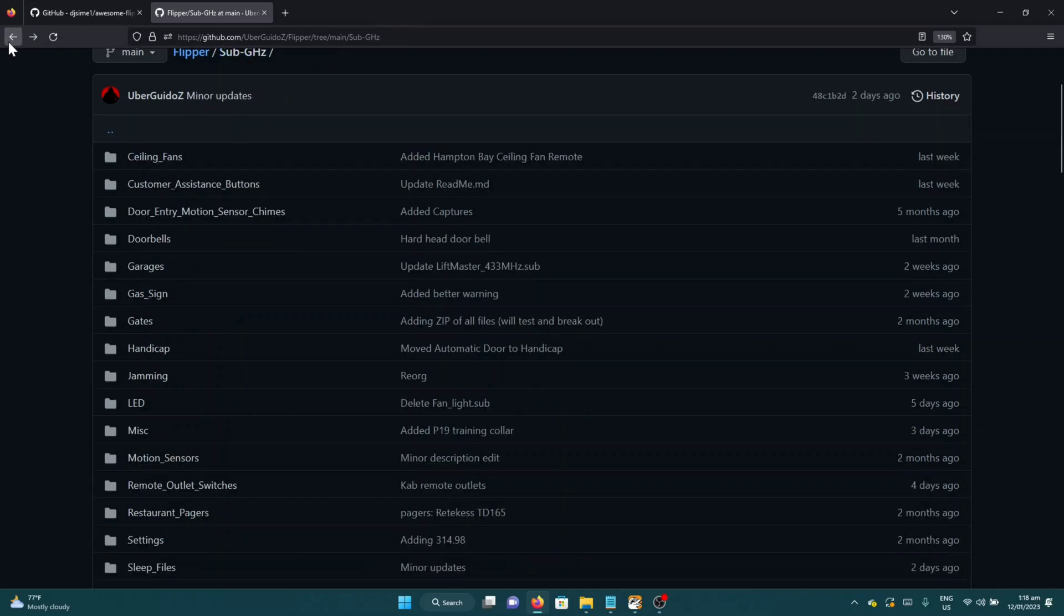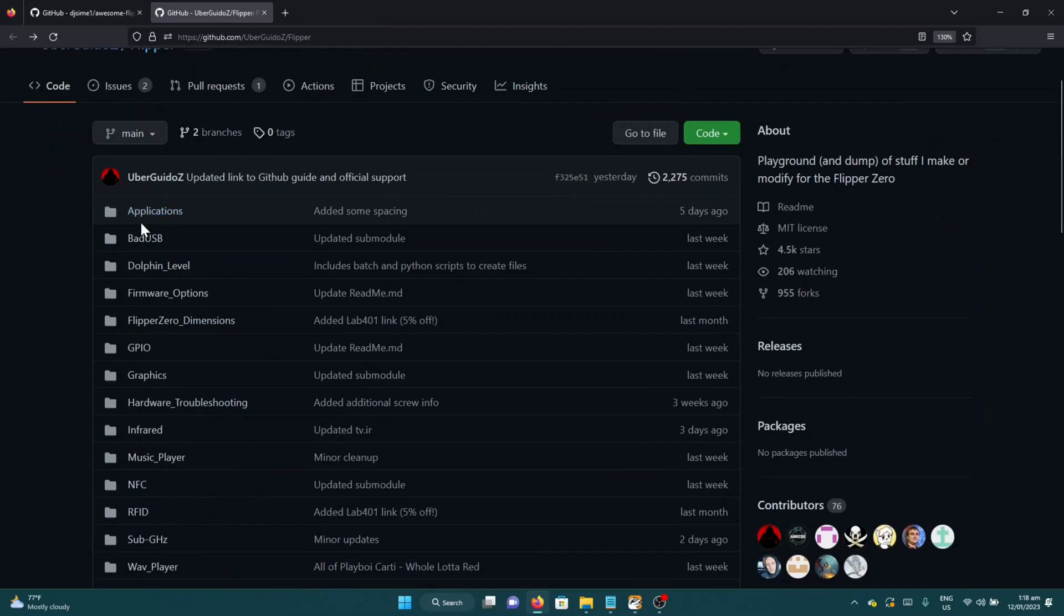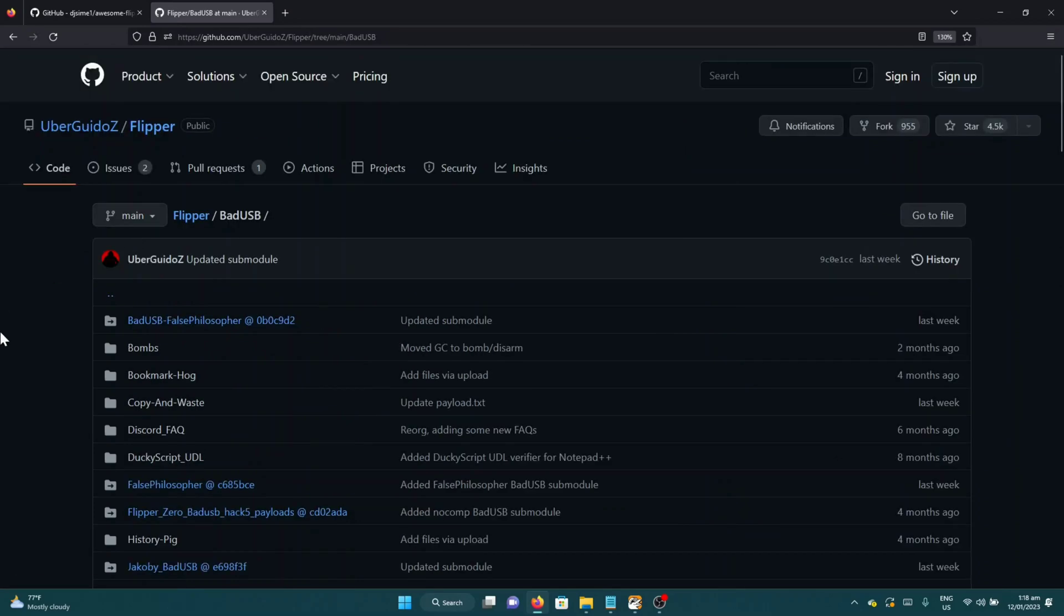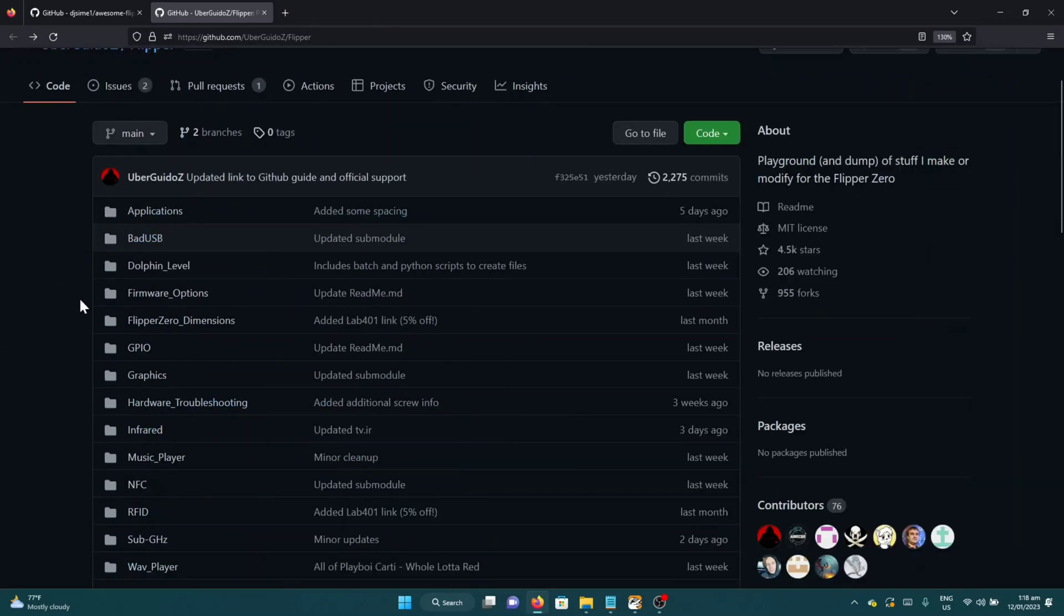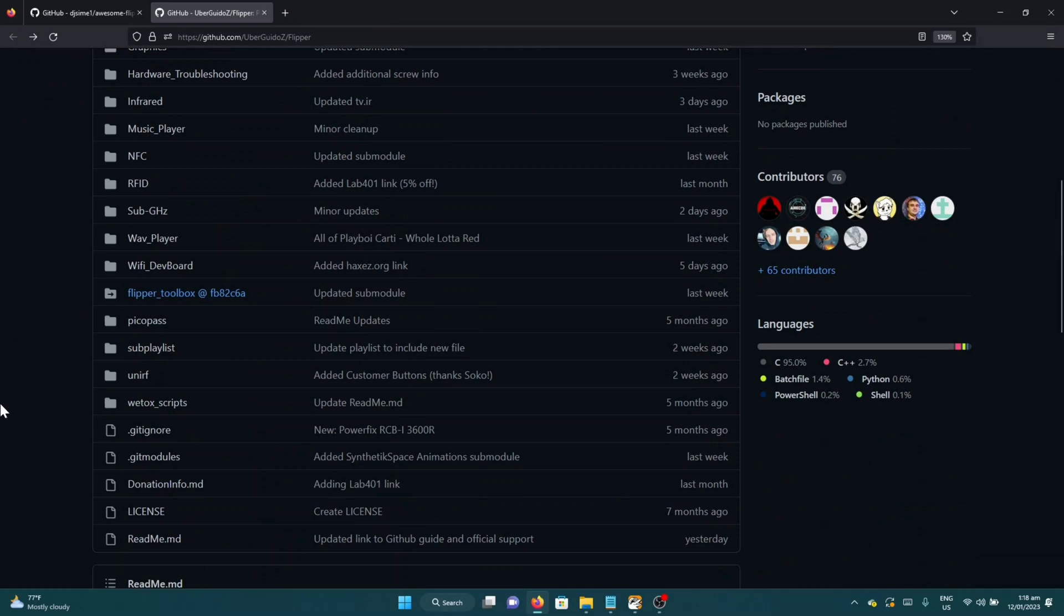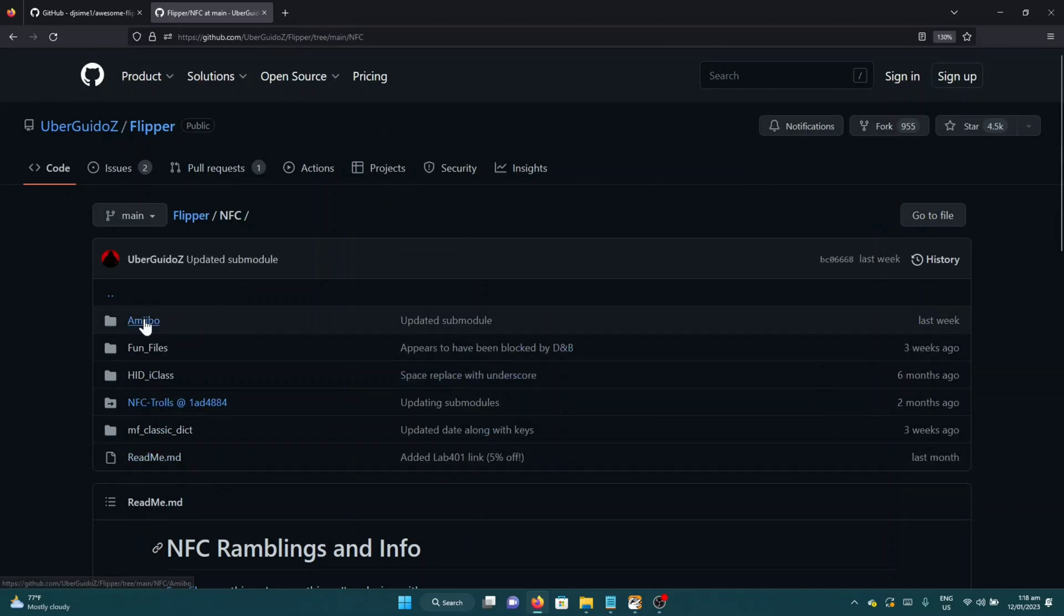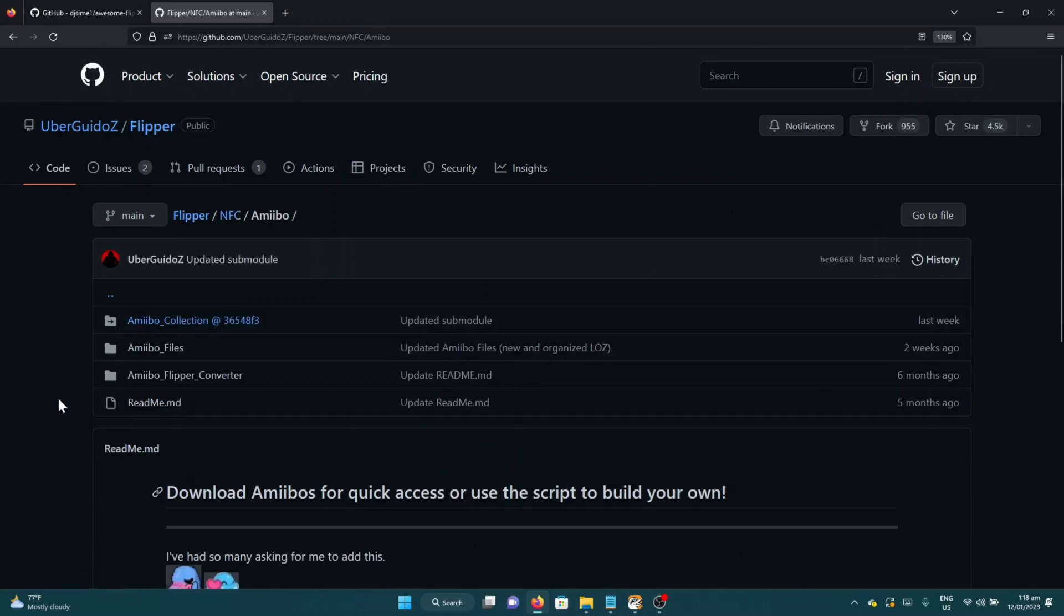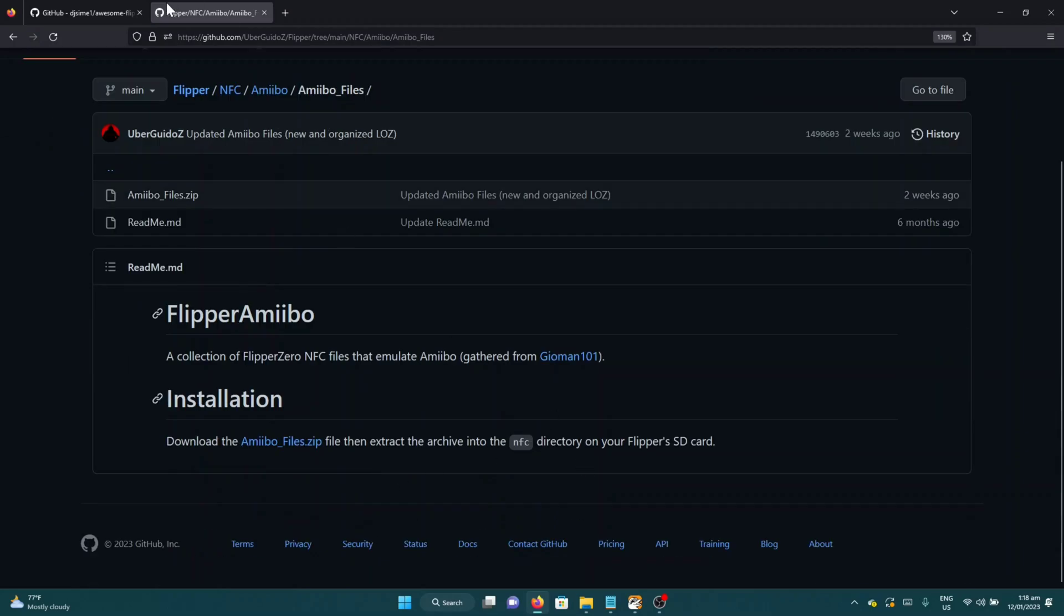Another one is there are some rubber ducky scripts already here under bad USB. You can play with those also on your own PC. And for those of you Nintendo fans, the amiibos are also here.